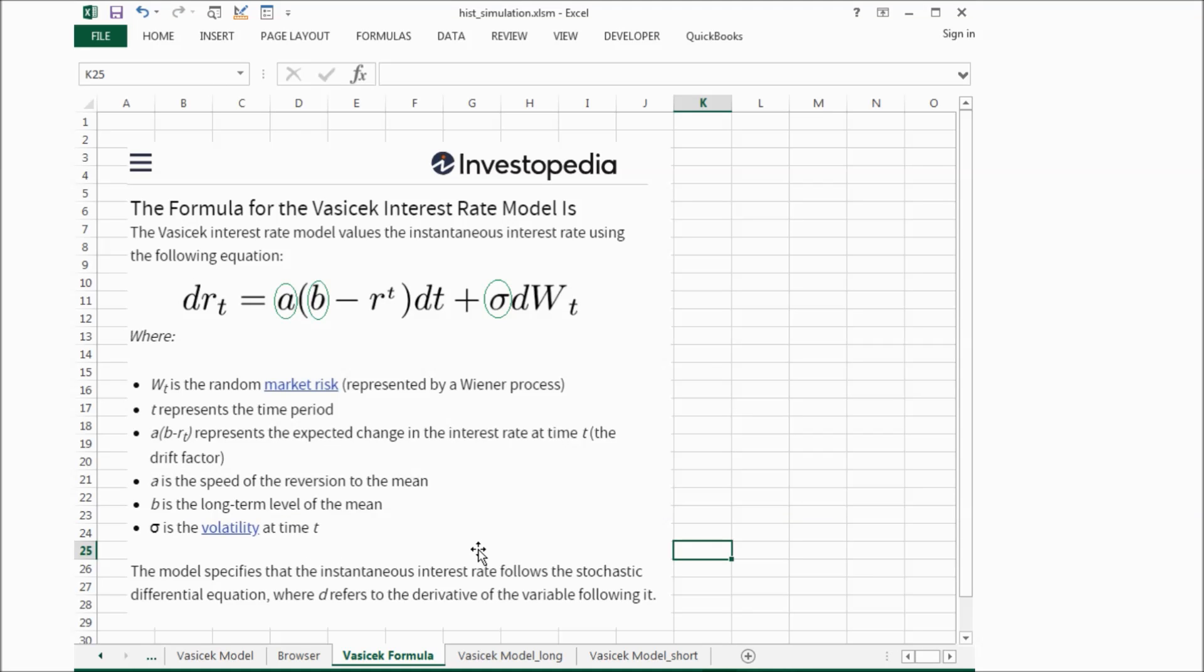So if we know all those three factors, a and b and sigma, we can use this formula to forecast the interest rate move.